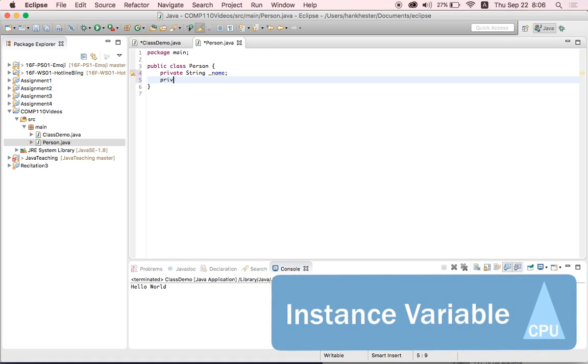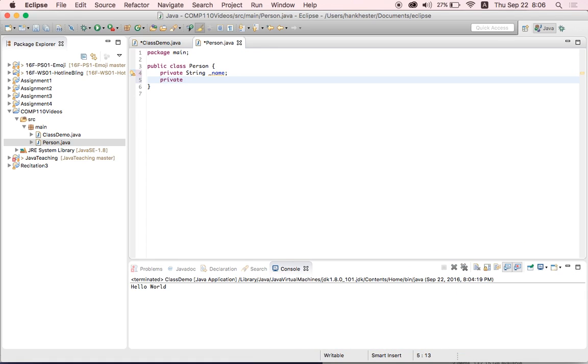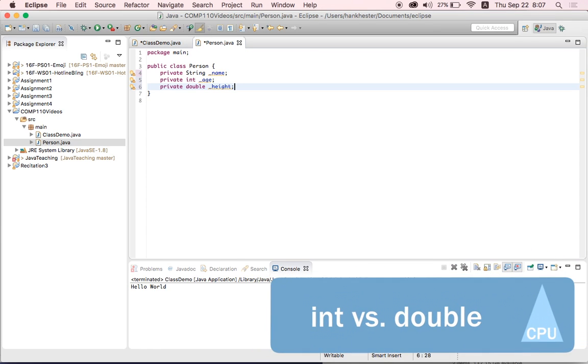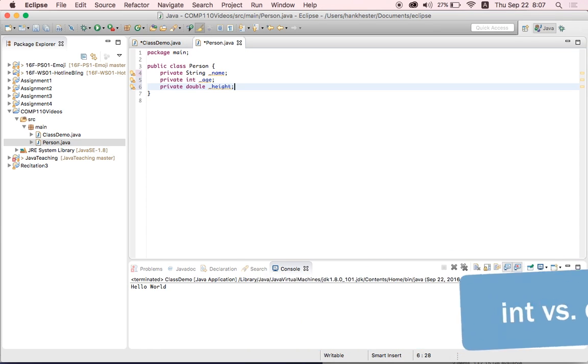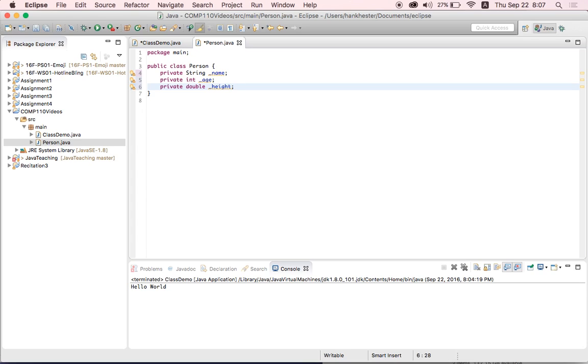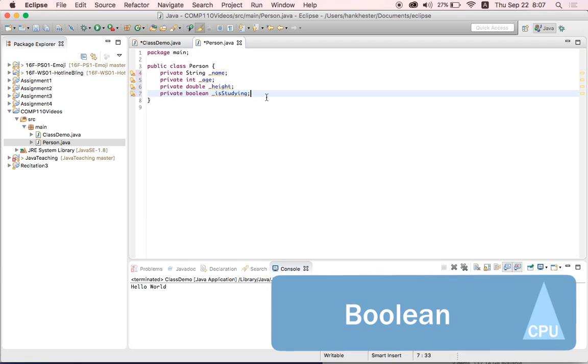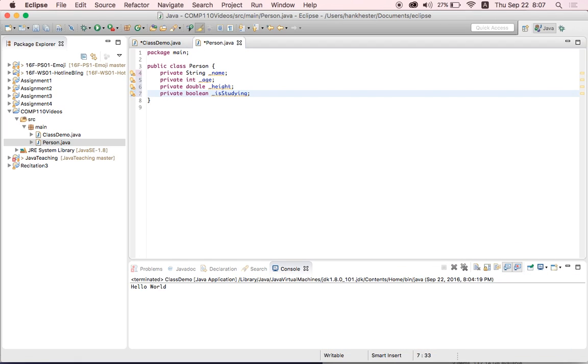So another instance variable that a person might have is an age. And we're going to make that a type int for integer and call that underscore age. And they might also have a double that represents their height. And remember, an integer is a number that does not have a decimal point. It's a whole number. One, two, three. And a double is a number that has a decimal point. So it can be much more specific. And height is pretty specific. So we're going to make that a double. And then maybe they would have a variable that's the type boolean that was whether they were studying right now or not. So we're going to call that is studying. And we made it of type boolean, which remember is just either yes or no or true or false.